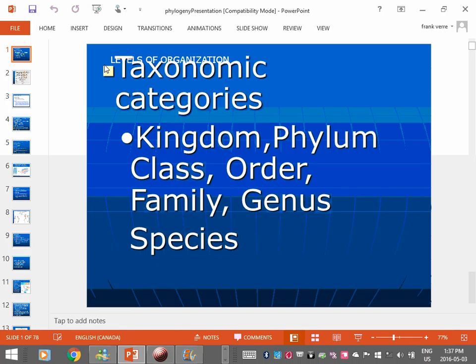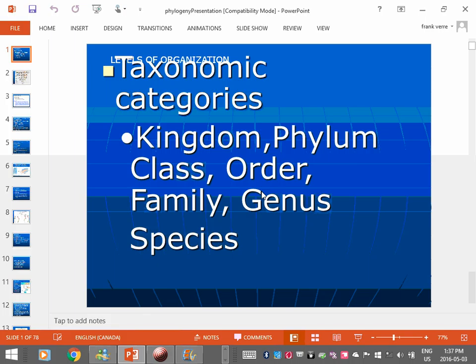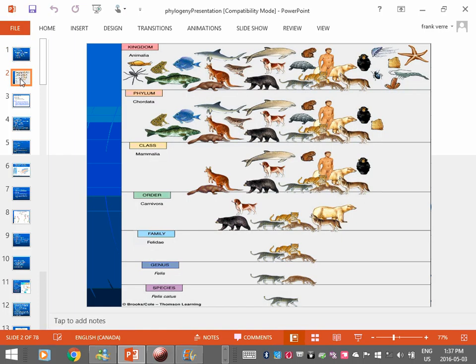One thing that may come up are these things called taxonomic categories. These are just levels. When you guys are doing your tree of life assignment, you are going through – now, I didn't call them levels. I said you're going up a tree, right? You're going up the branches. Those are levels. So these are some examples of levels. We can think of these as seven examples, but there's more than seven.